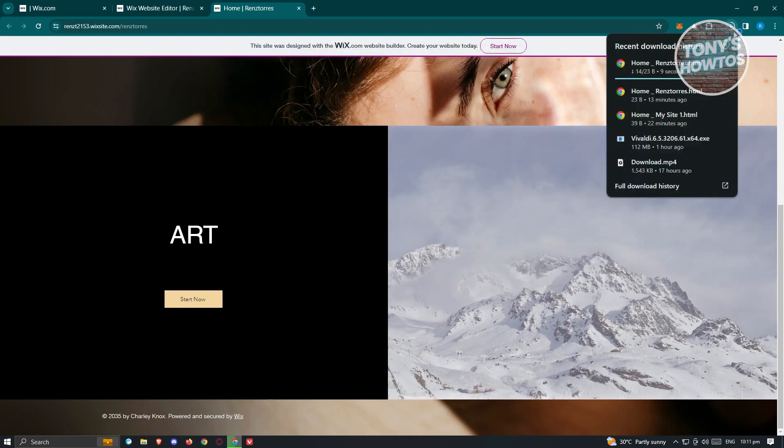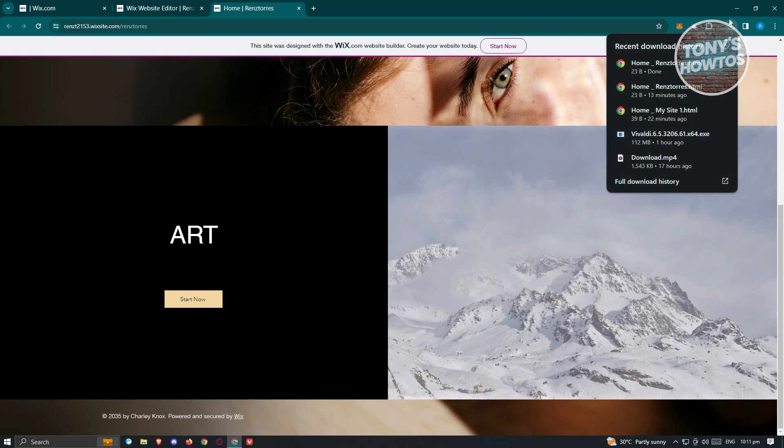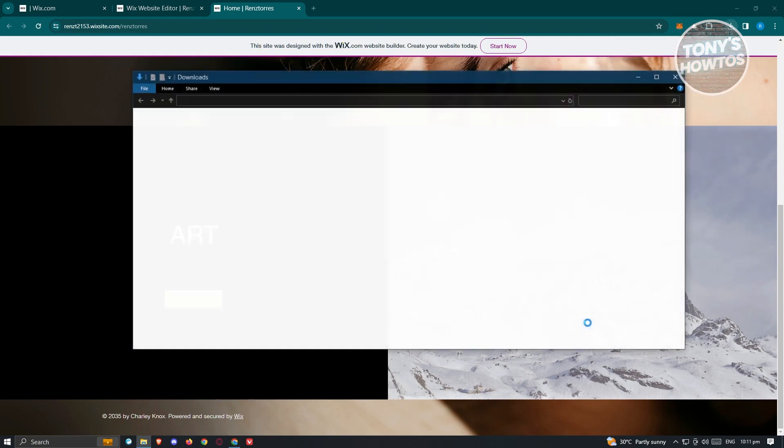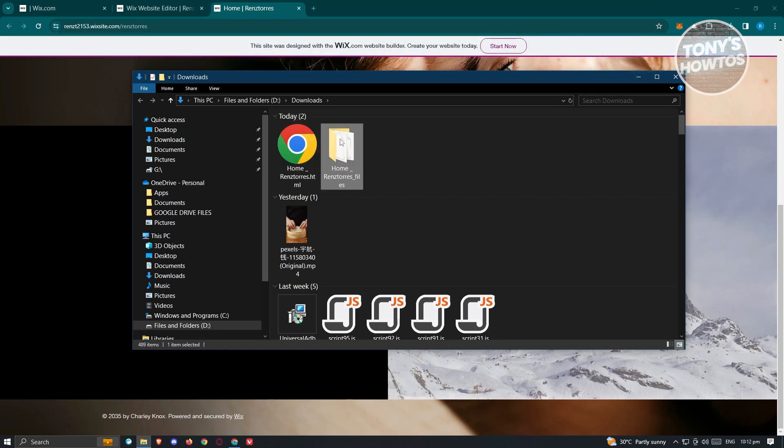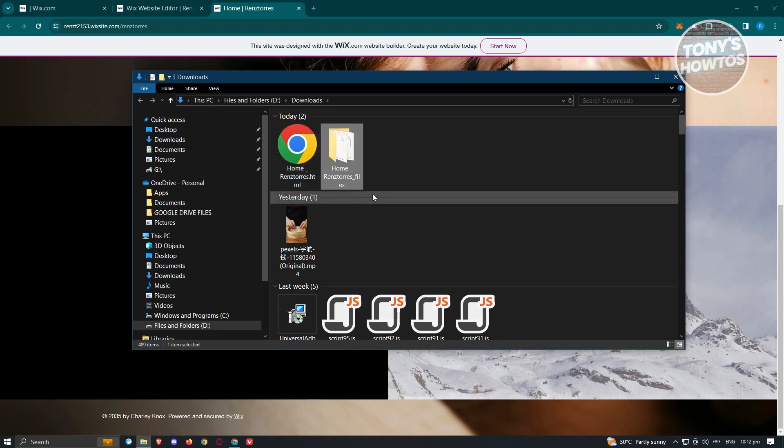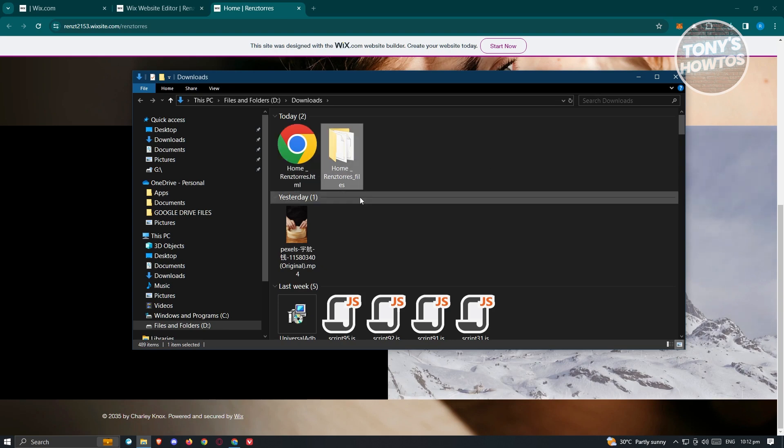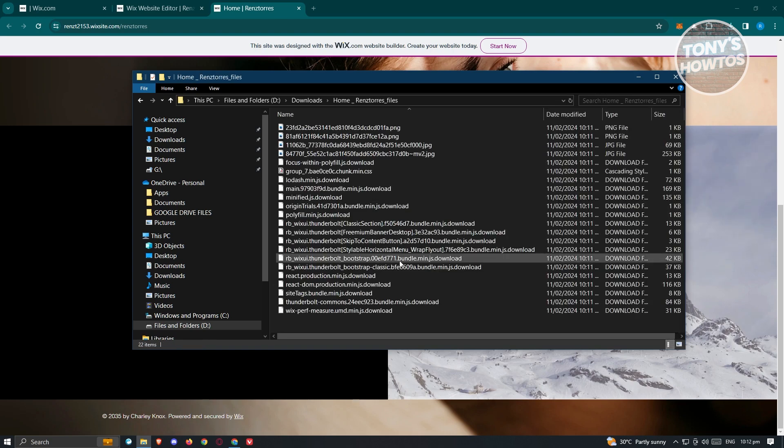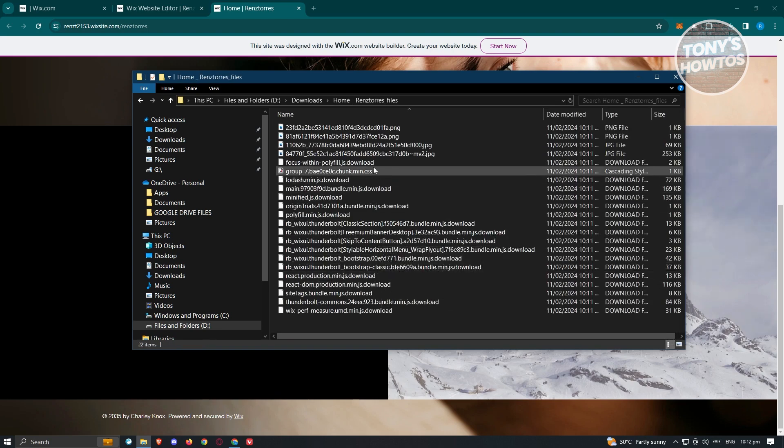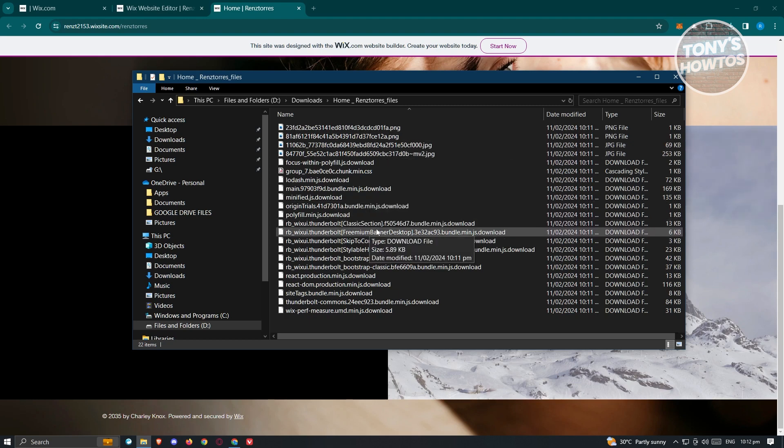The download process depends on how big your website is. Once you've downloaded the file, you can click on open file location. As you can see, we have two files here: one HTML and one folder. It's really important that you don't delete the folder you see here, because this folder contains the CSS, some of the images, and some files that are dependent on the HTML file we saw before.